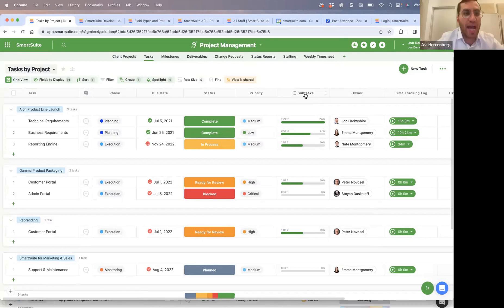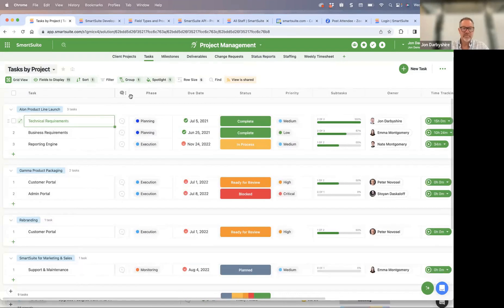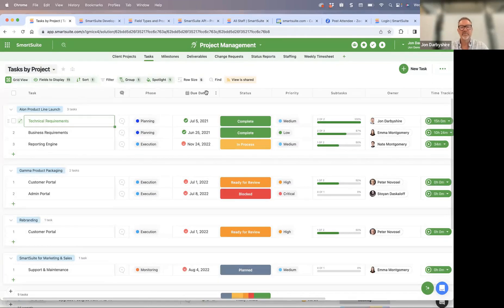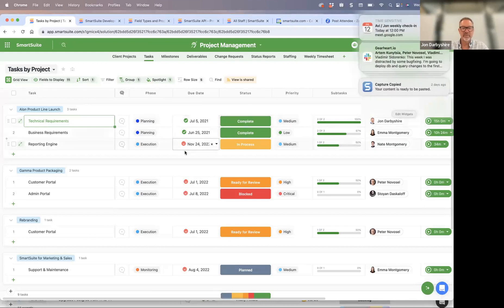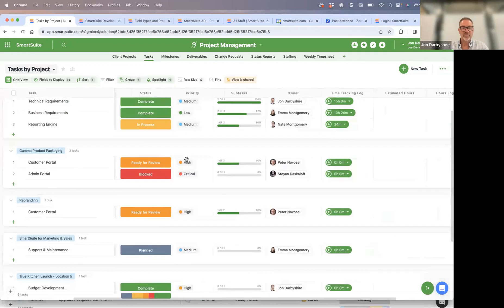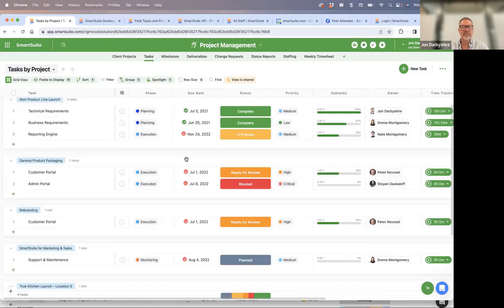Pat is asking: in grid view, can you select to freeze columns? You can. There's a freeze feature, and you can resize, drag, and move it to freeze any number of columns. As you scroll, the frozen columns stay in place — you could freeze three columns if that's what you want.